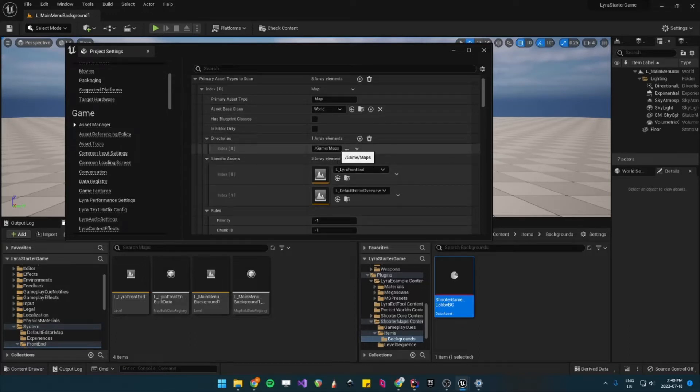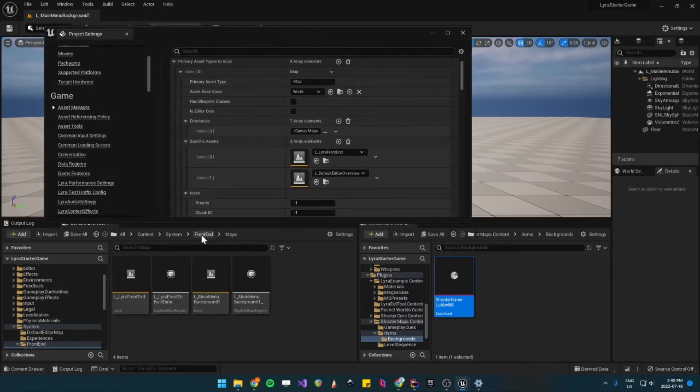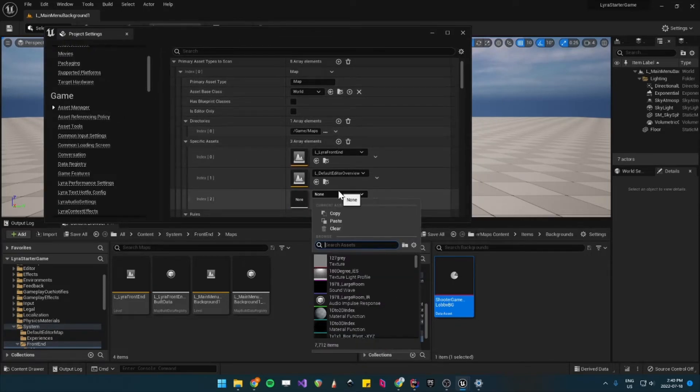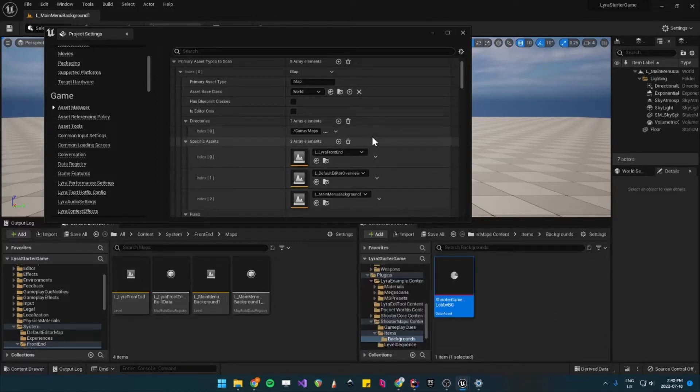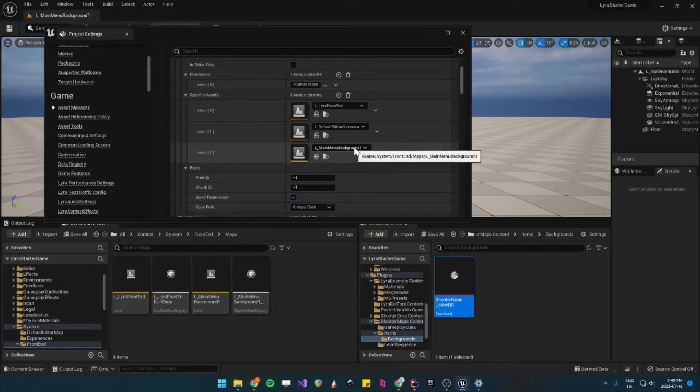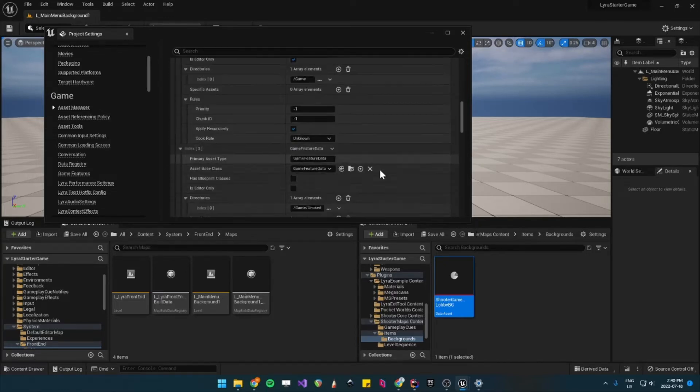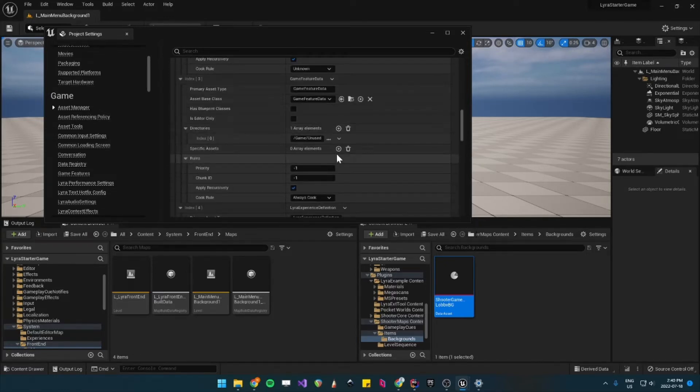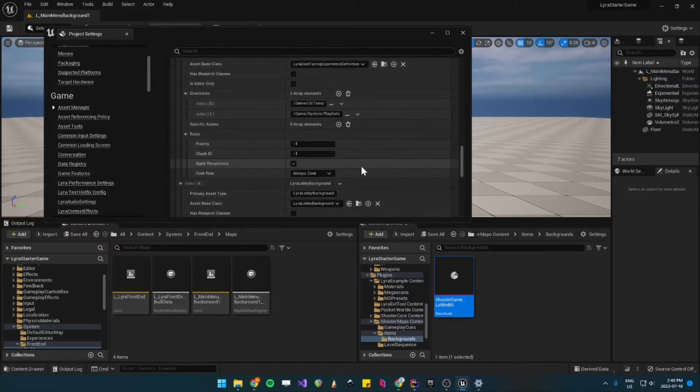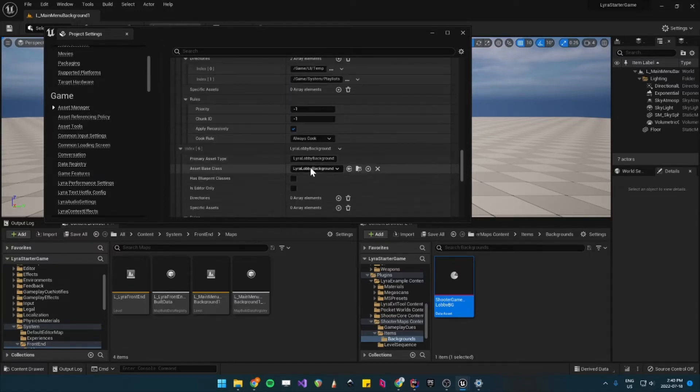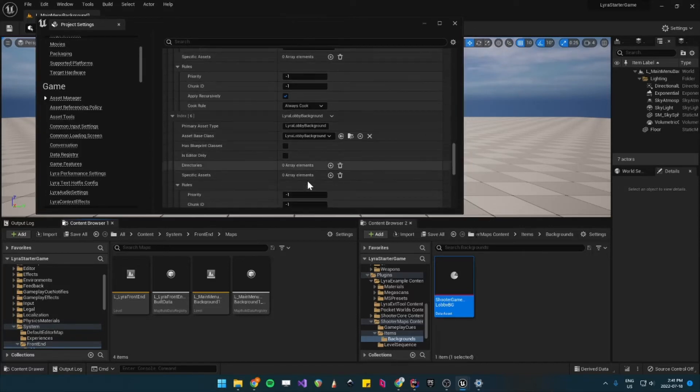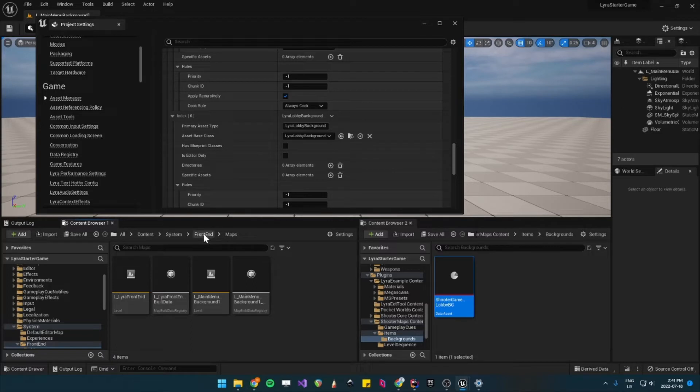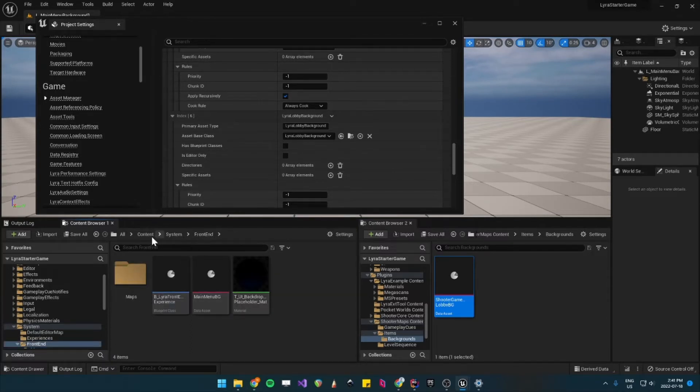But it's in the different directory. So what we want to do, either we add this folder, or in our case, I will just reference it directly. So L Main Menu Background 1. And then for the Lyra Lobby Background, we want to reference our directory because if we want to have more than one, it'll fetch it for us. So that directory is under just Content System Frontend.